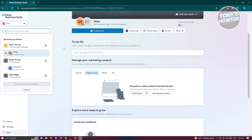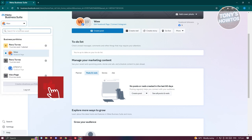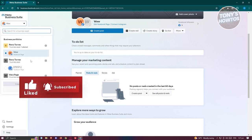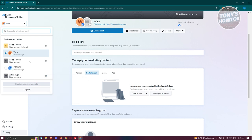Since I already have my business portfolio set up, what we need to do now is start adding our Facebook business page. To do that, click on the drop-down icon again, then click on the business portfolio that you want to add your Facebook business page to. For example, I want to add this into my first business portfolio.